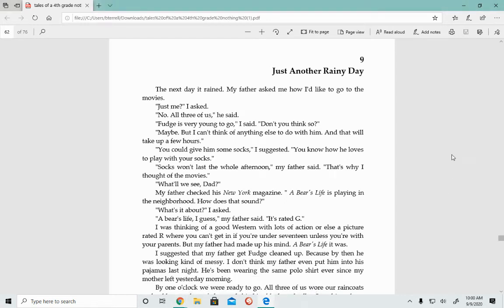Hello everybody, it is Ms. Terrell, and today we are going to be reading Chapter 9, Tales of a Fourth Grade Nothing. This chapter is called Just Another Rainy Day.